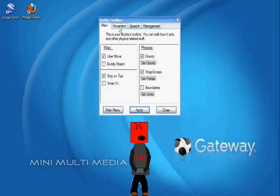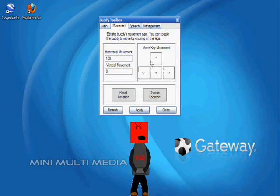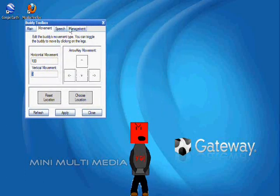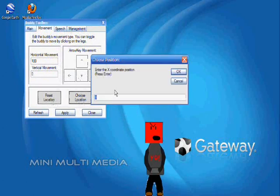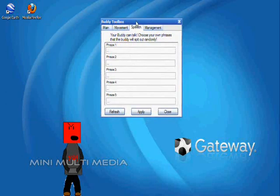Now on the second page, there's all of the movement options. We have a virtual keyboard with arrow key movement. You can change the speed of the vertical and horizontal movement. You can also reset the location of the buddy in case it ever gets lost, and you can also assign the XY coordinate point by choosing its location.